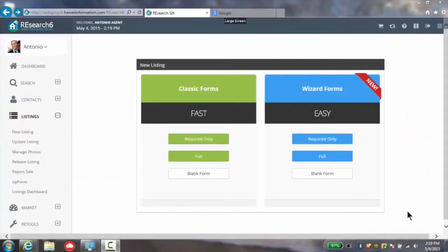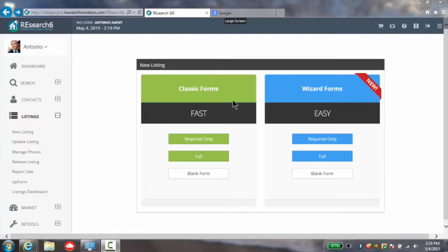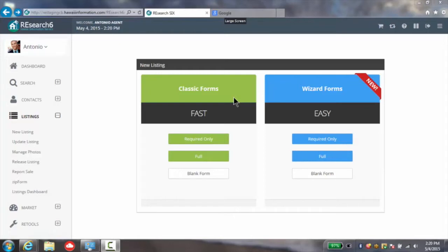So there are two new ways in which you can load listings. Of course there's the classic form. The classic form is exactly the same type of form as what you used in the past, simply utilizing the new format and new look.